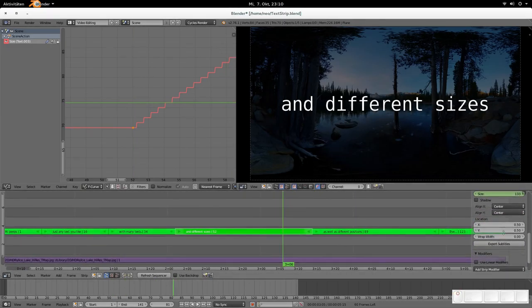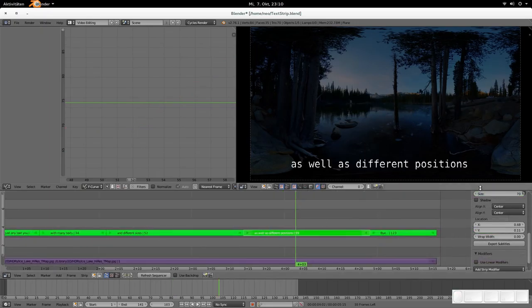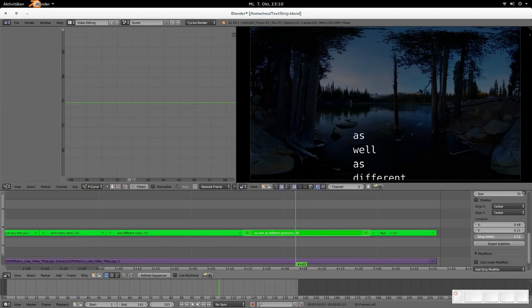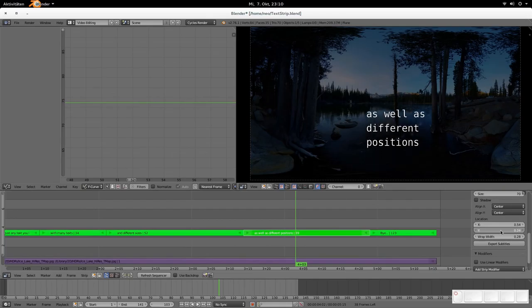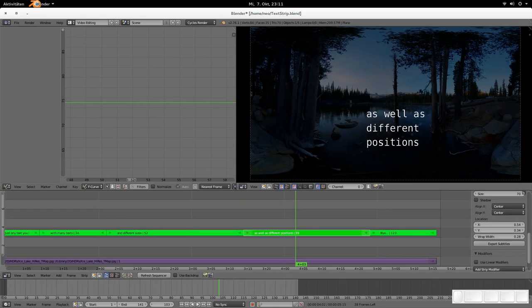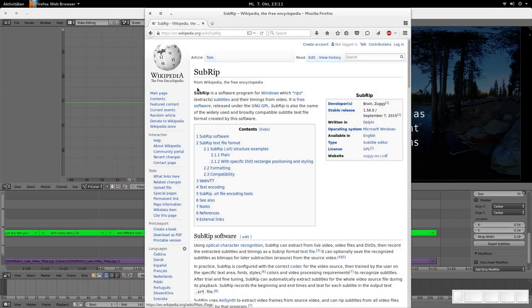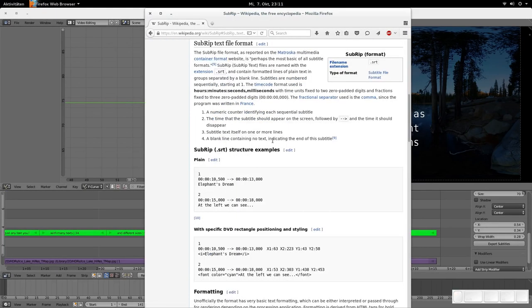Then there is a wrap width box and this wrap width does the following. When you are increasing it, then you see it immediately. It's wrapping the text at this position so that every text is flowing in this virtual box now. So that's wrap width.